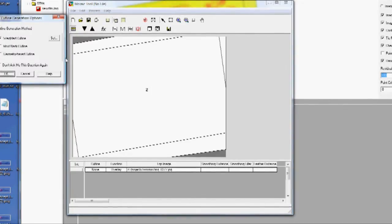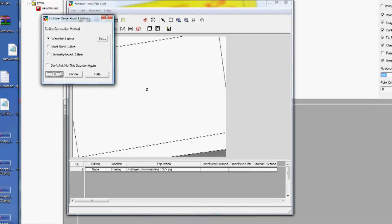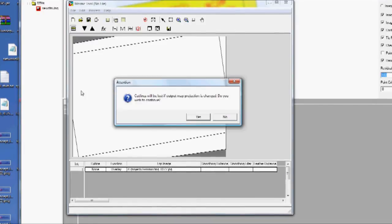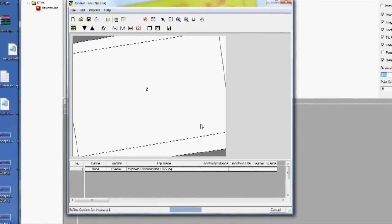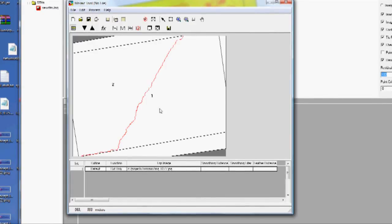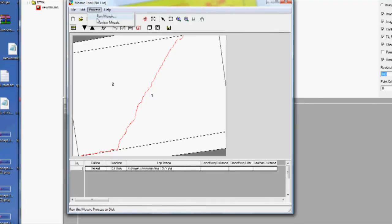I'm going to set up a cut line. I can show this in more detail later. I'll just give you an idea of what this thing can do. And then we'll do run mosaic.